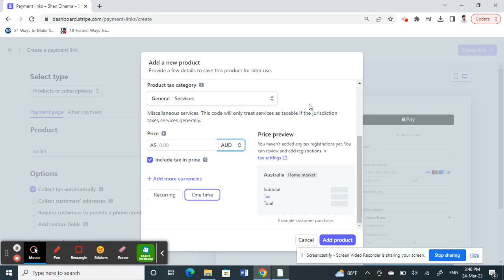a simple and straightforward way that we have to change our currency on Stripe. Hope this video is helpful to you guys. I'll see you in another video, thank you.